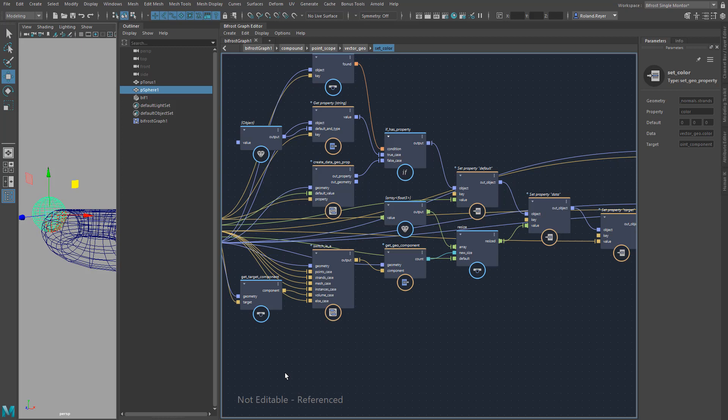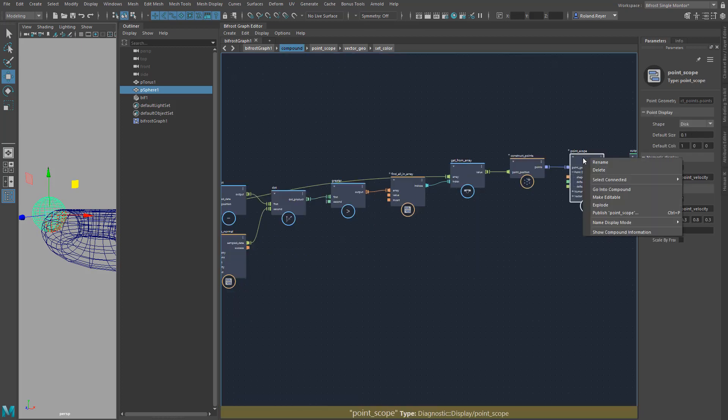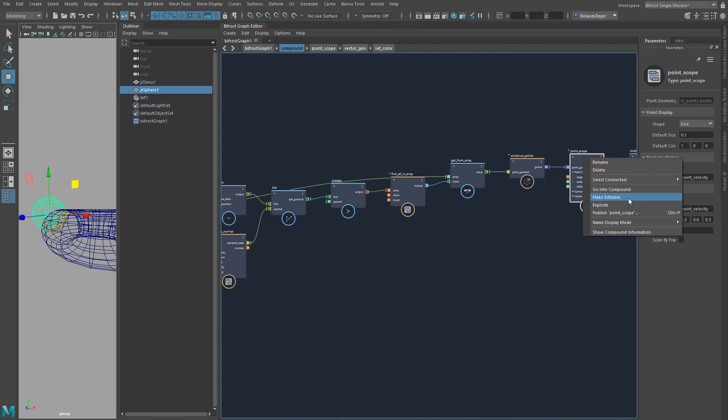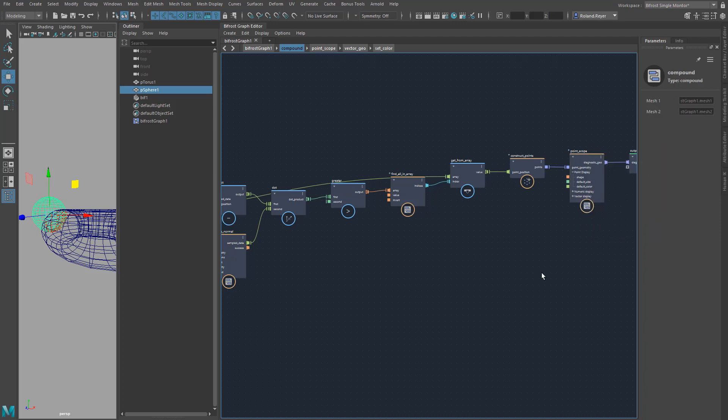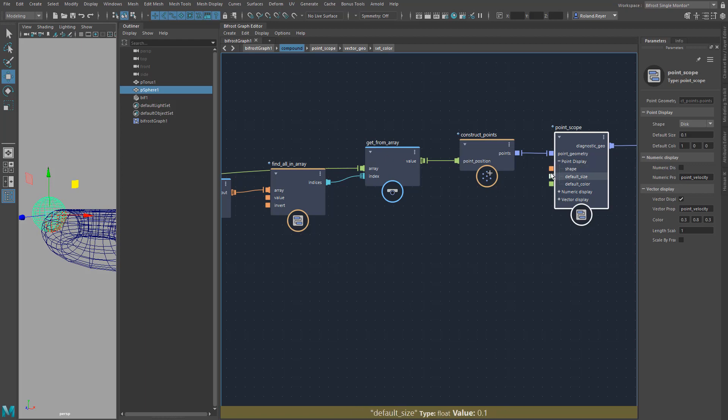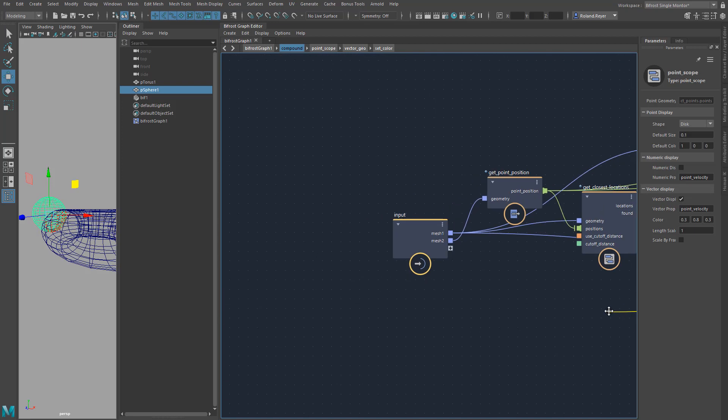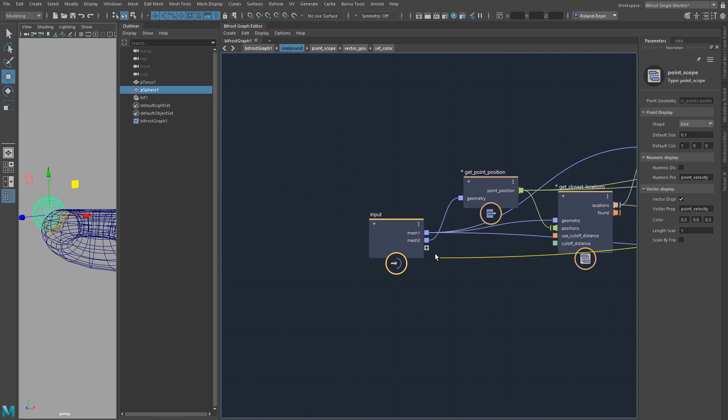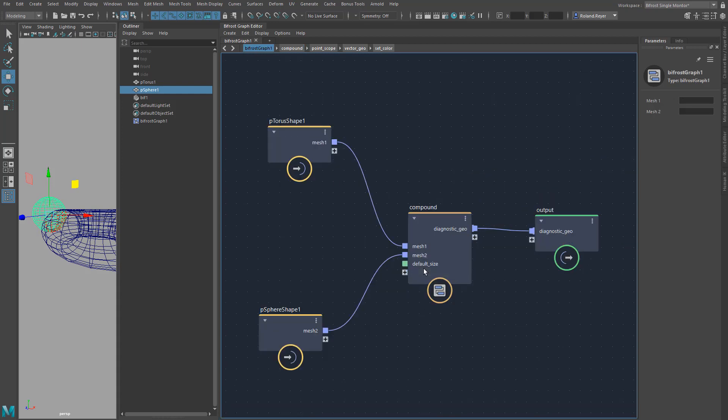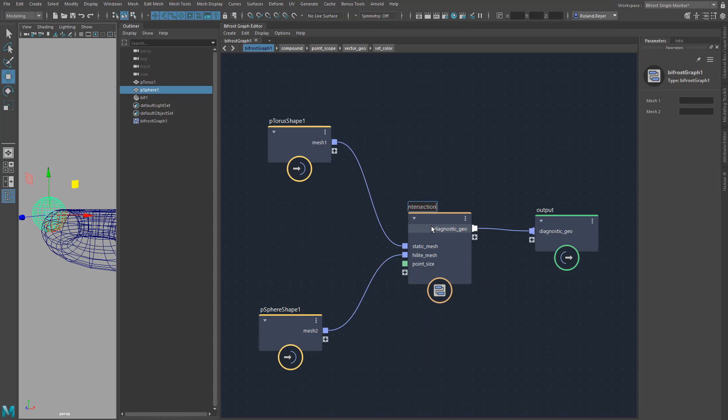So I cannot change anything in these compounds. If I want to change such a compound, which is quite possible and wanted, I can select Make Editable in the right mouse button menu for the node. Then this compound node is imported into my graph and I can change the contents. Of course I can still change my own compound node. For example, I want to change the size of the red dots from the outside, so that I can adapt the effect to scenes of different sizes. I connect the input Point Size from the node Point Scope to the input node. This channel then appears also on the outside of the compound node.